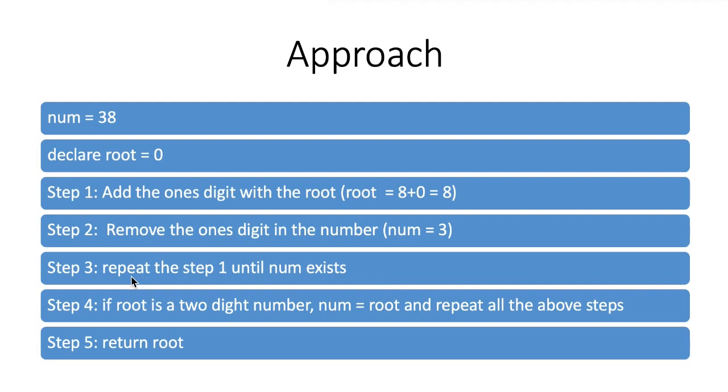I will repeat steps 1 and 2 until we have a number. If the root is a two-digit number, I will assign the root as my number and repeat all the above steps. At the end, I will return the root.